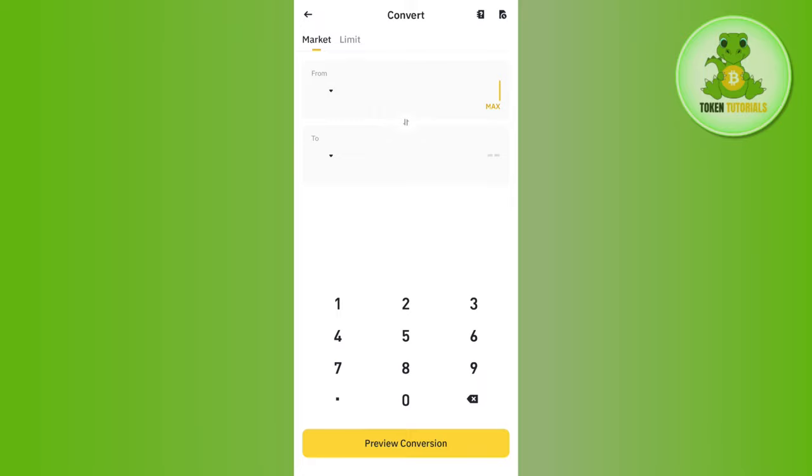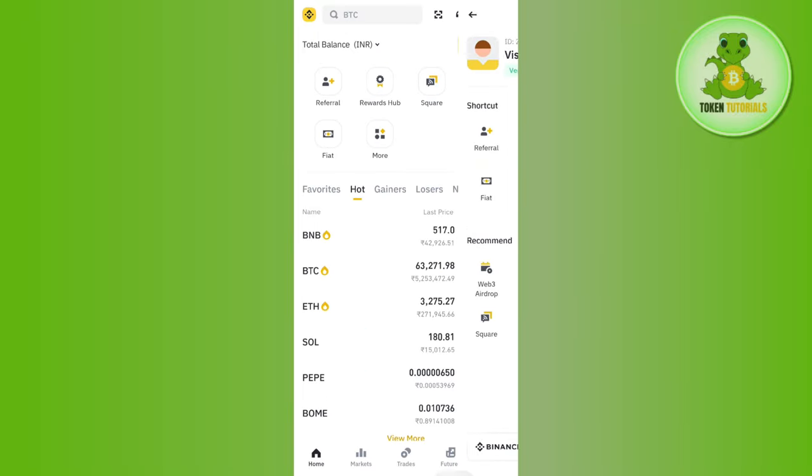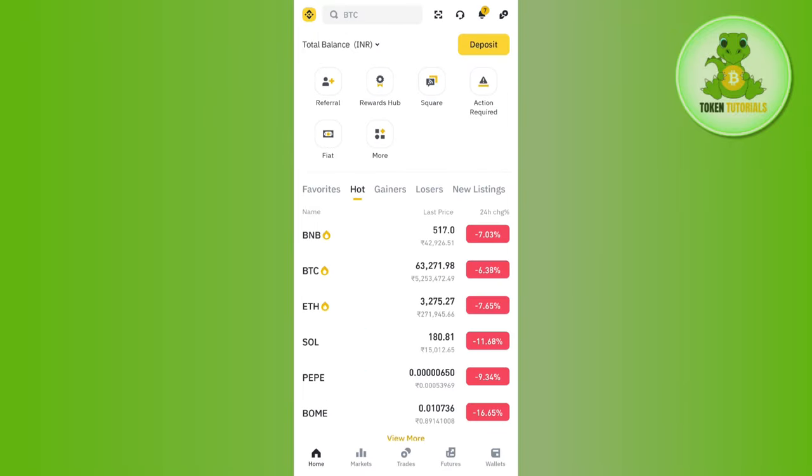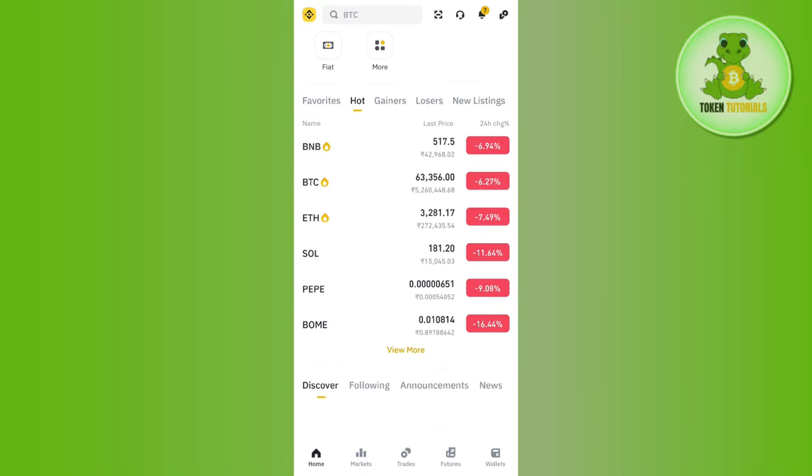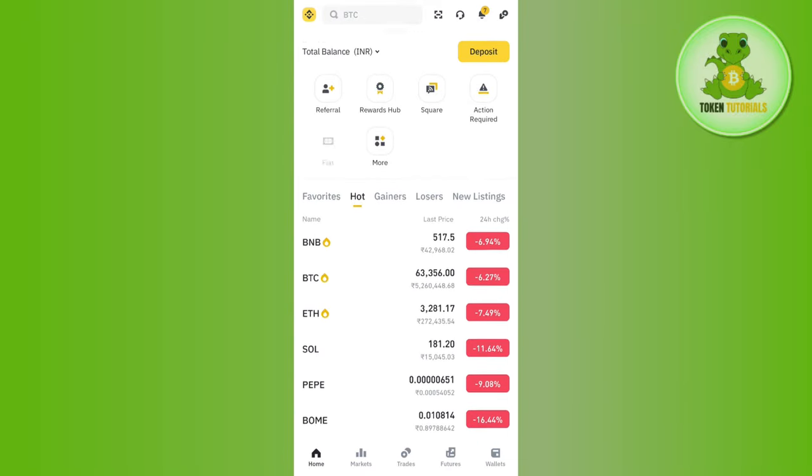This will initiate your conversion. Once it is successful, within 10 seconds you are going to convert your Solana into USDT. If you want to view your USDT, come to the home page.